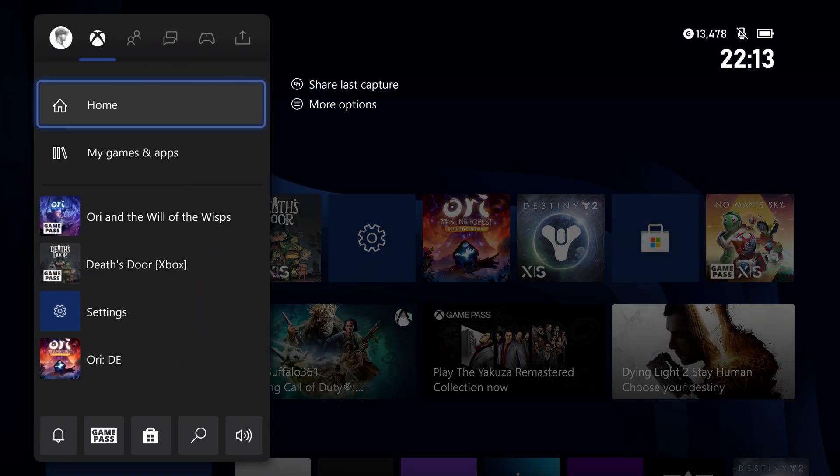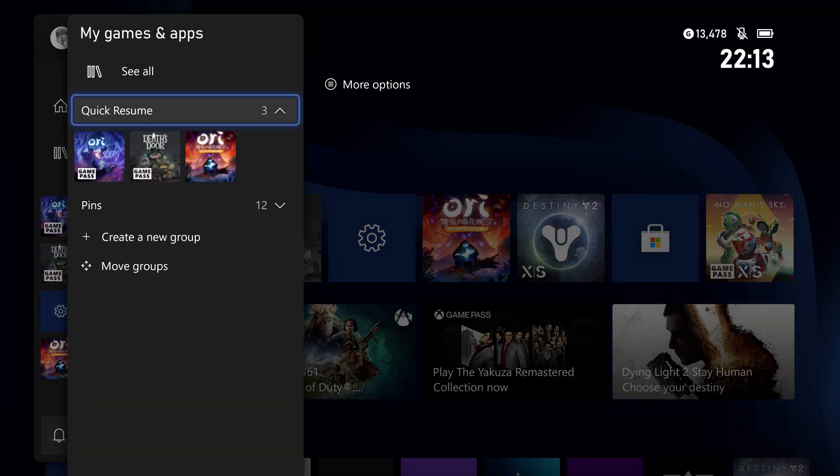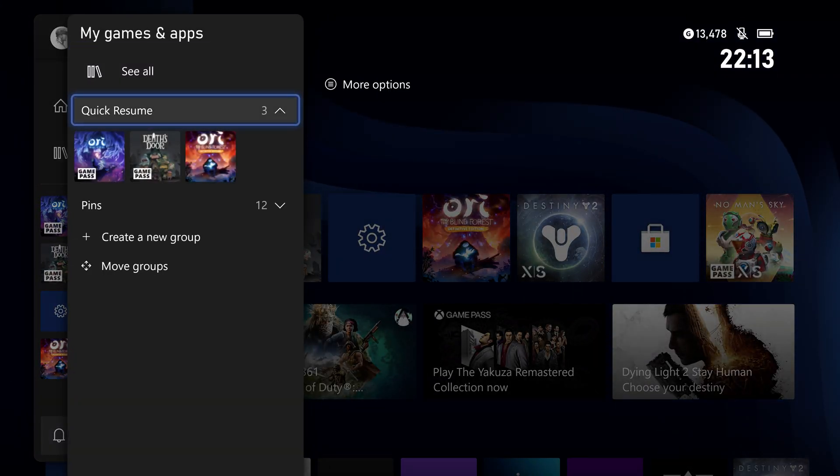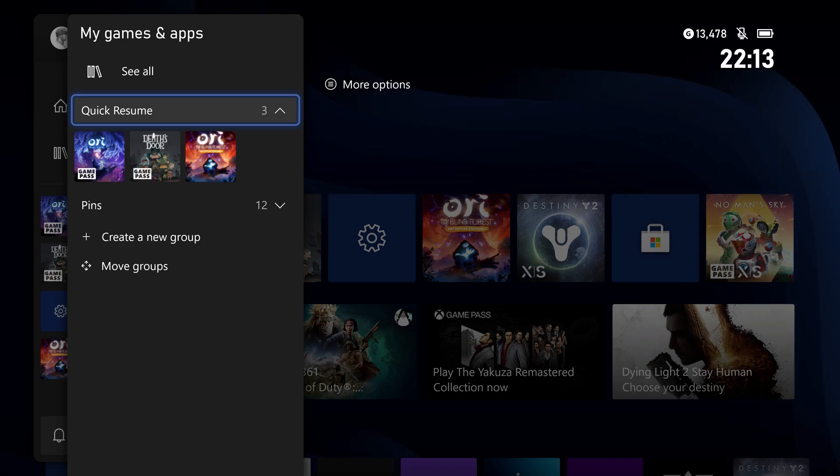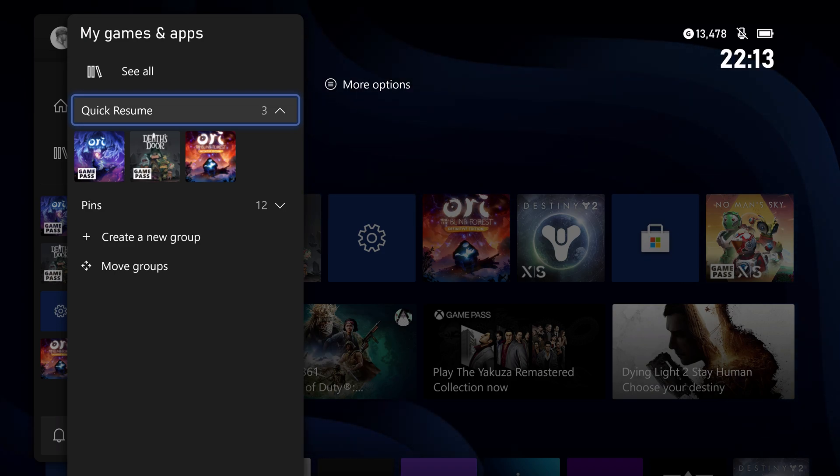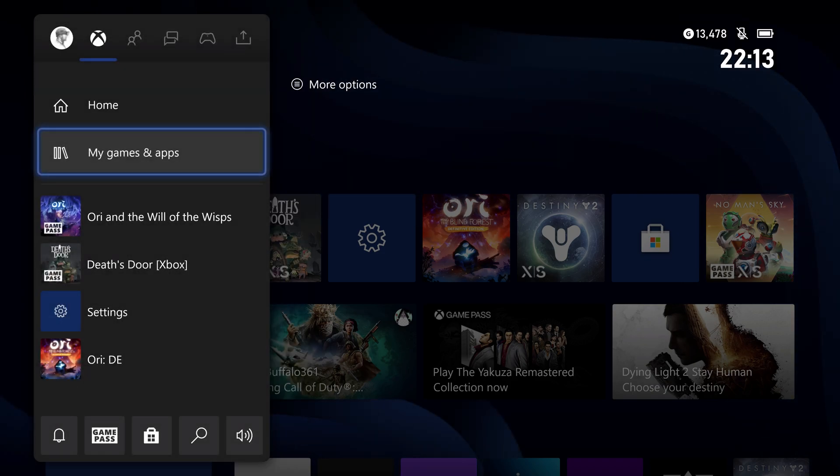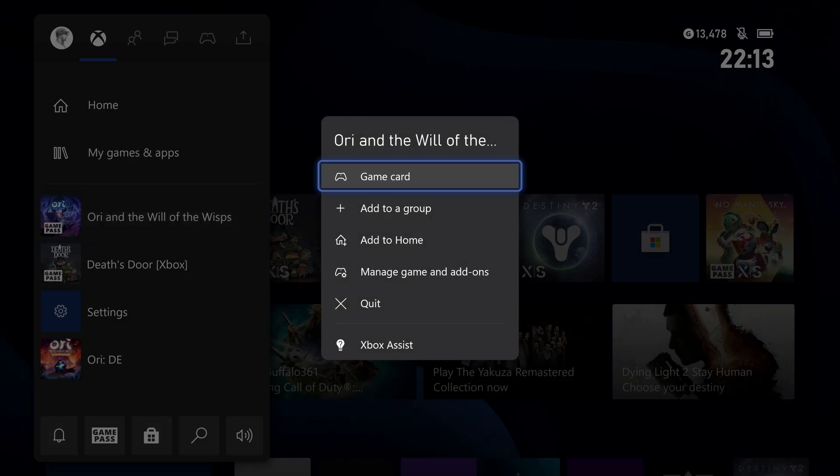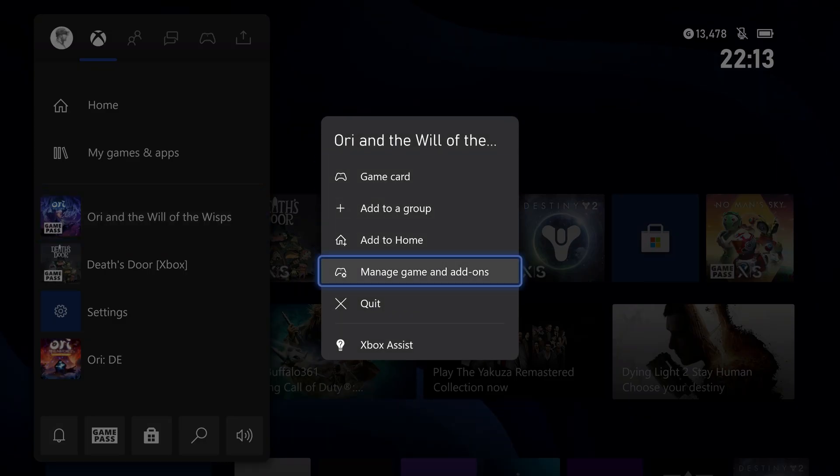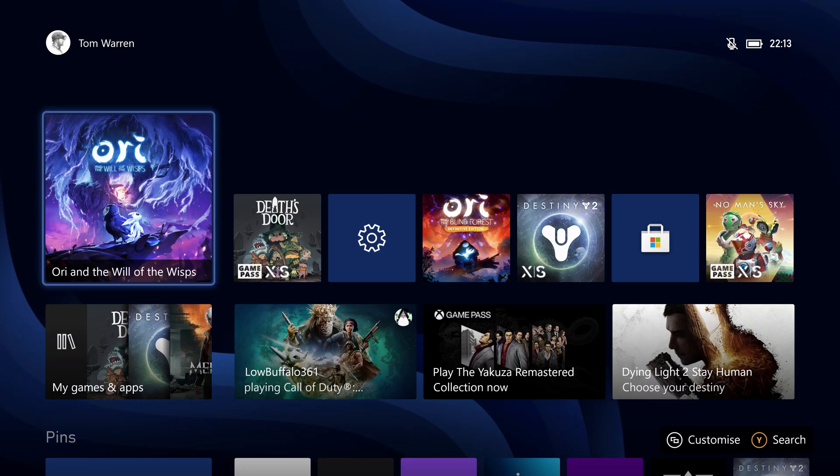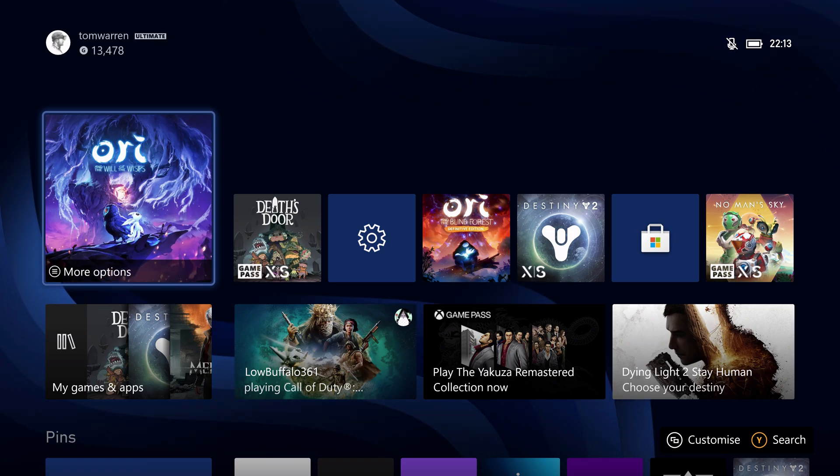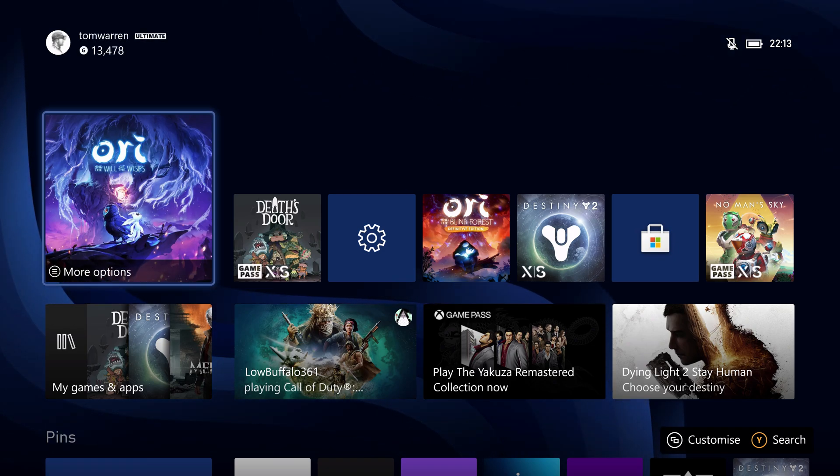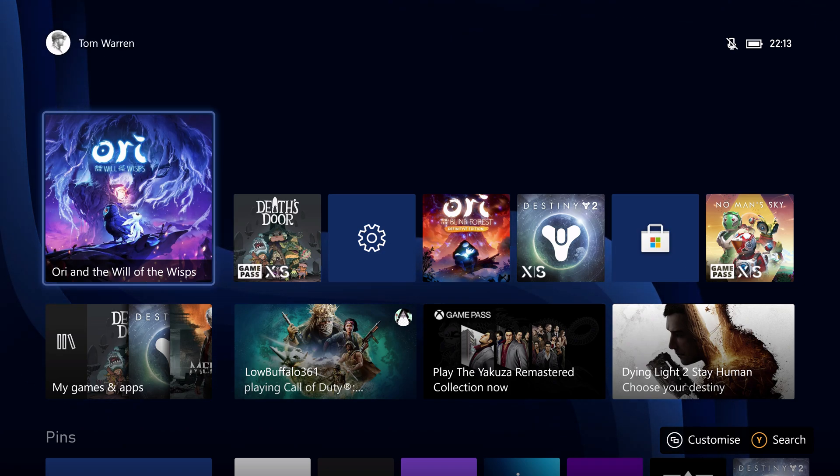So a pretty simple feature just to keep two of your favorite games pinned in there. This Dashboard update doesn't have anything like being able to disable Quick Resume on games. I feel like people are still asking for that, especially with live games like Apex Legends or Sea of Thieves.